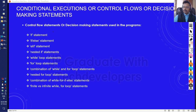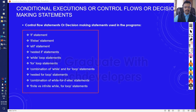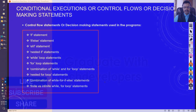These are the control flow statements used in a program. In the following lessons, we will see different types of conditional executions or control flows used in Python, including if statements, if-else statements, finite and infinite while loops, and for loop statements.